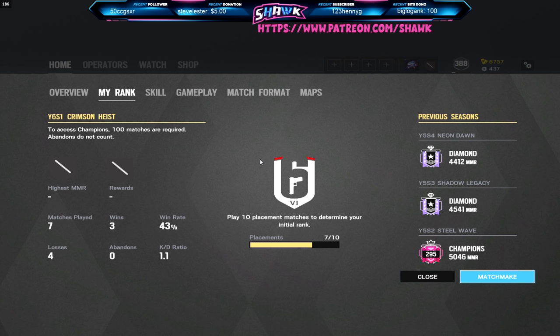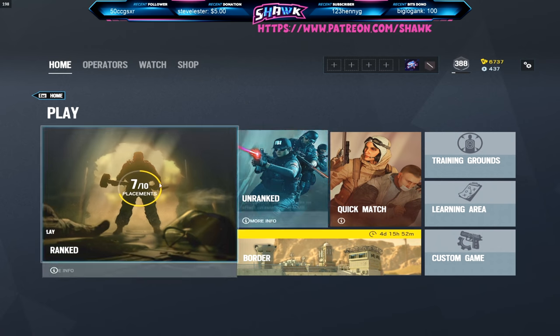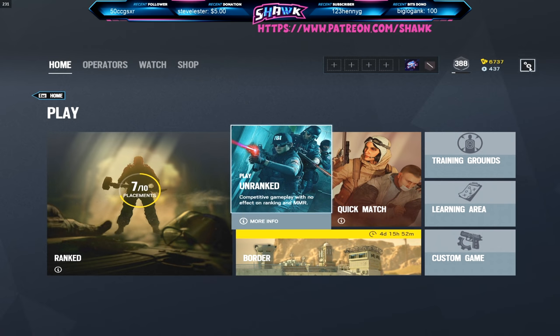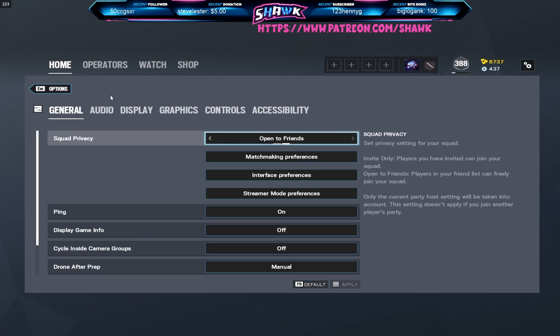If you enjoy the video be sure to like and subscribe and comment down below. Anyways, rank is Diamond and Champ, you guys already know that. Not ranked this season of course, level is 388.